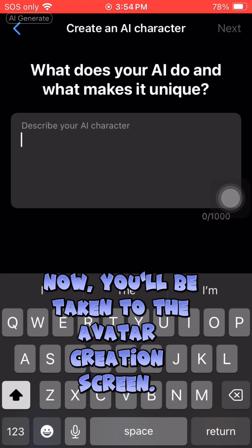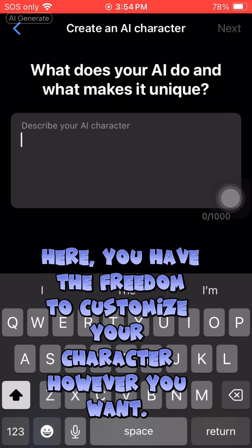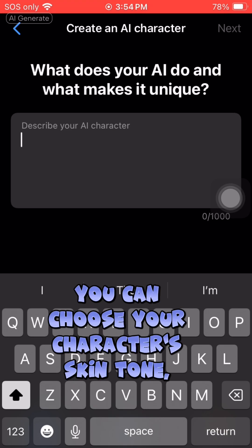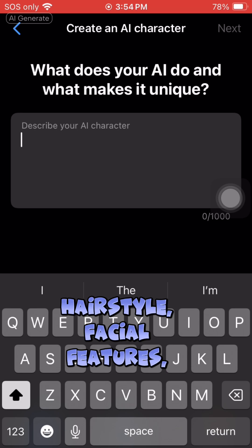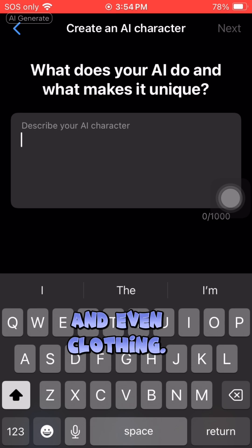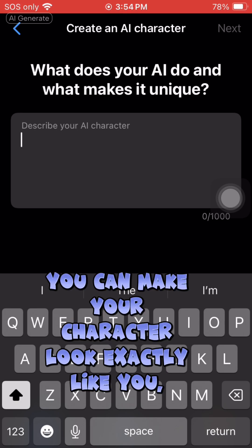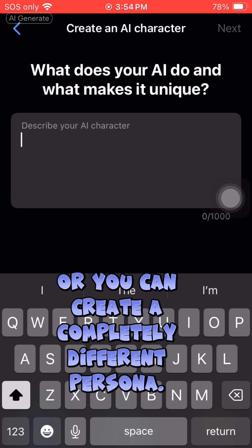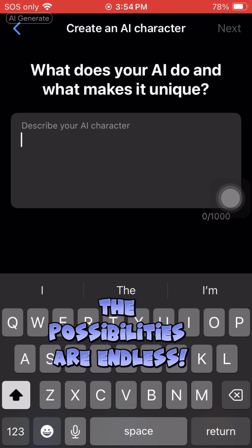Now you'll be taken to the avatar creation screen. Here you have the freedom to customize your character however you want. You can choose your character's skin tone, hairstyle, facial features, and even clothing. You can make your character look exactly like you, or you can create a completely different persona — the possibilities are endless.